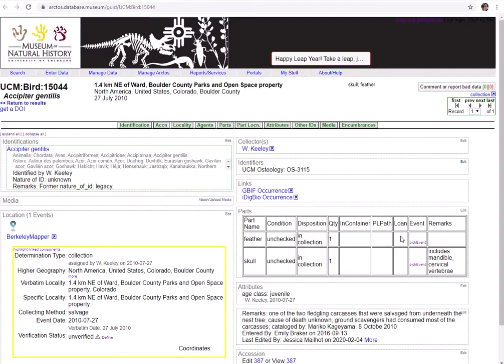One specimen record can have one or more parts to it, all associated with the same catalog number. This is often the case if your specimen preparation process creates multiple products. In this example, the goshawk was prepped into being both a skull and a feather.